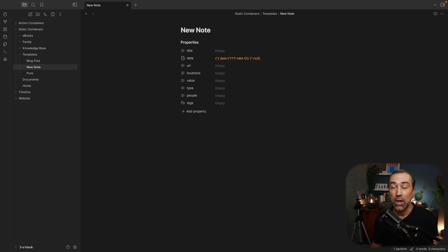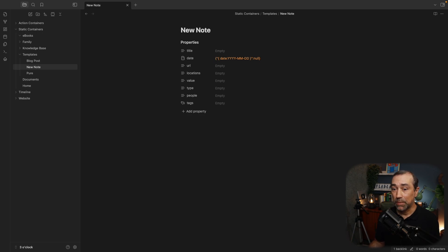I need the date information for the timeline system. So date is always there and it's automatically created. Value, location, URL and title, not all the time.